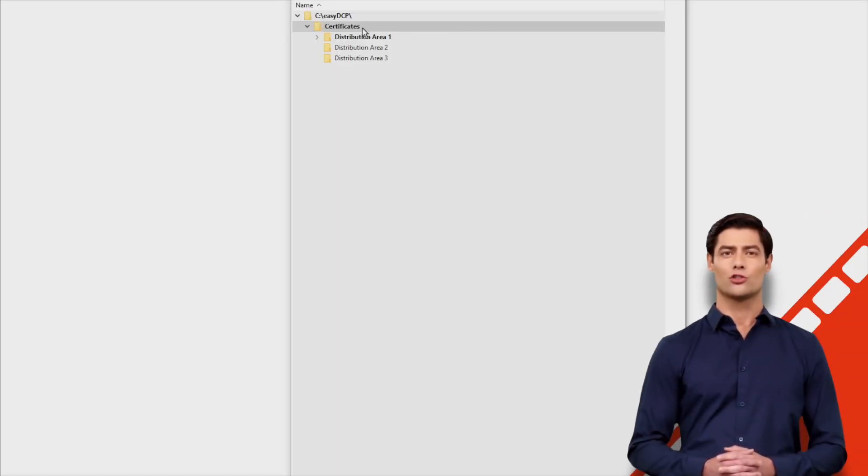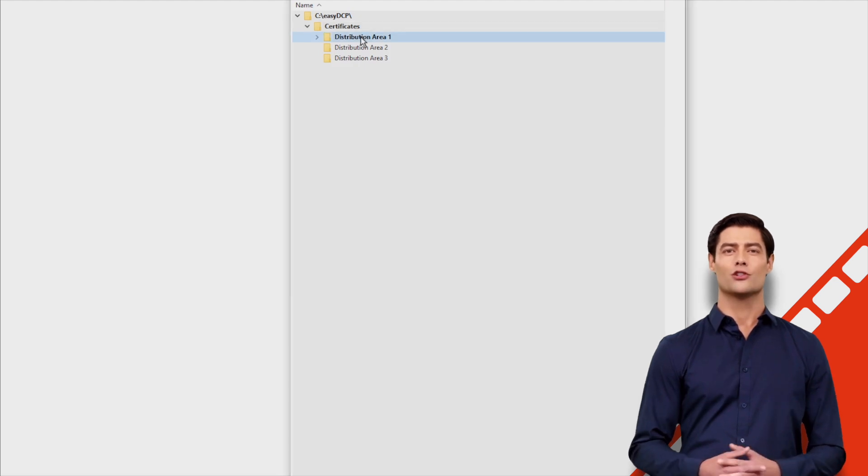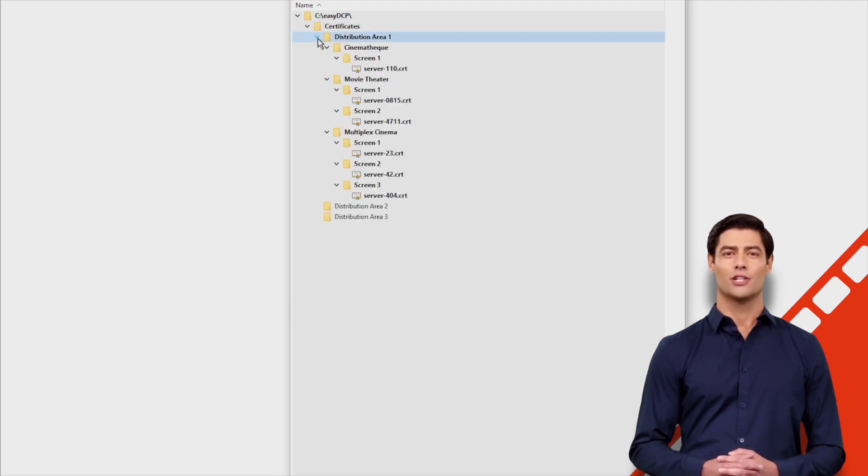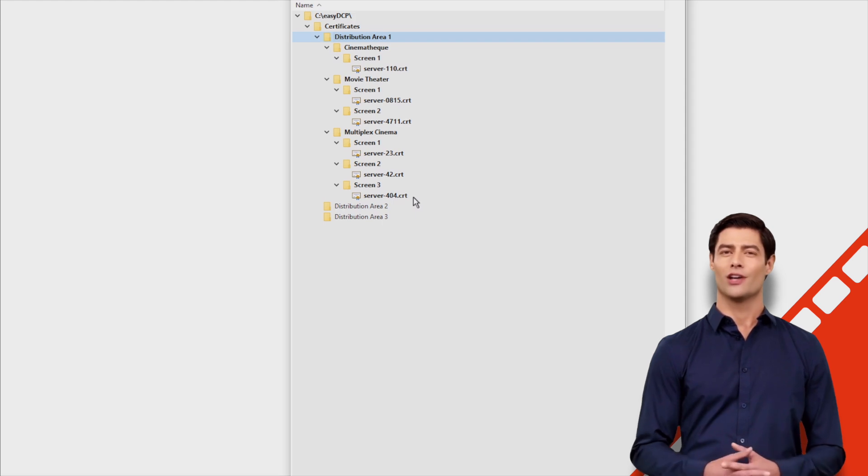First sort your server certificates once outside of Easy DCP in a tree structure, for example by distribution area, here, distribution area 1.